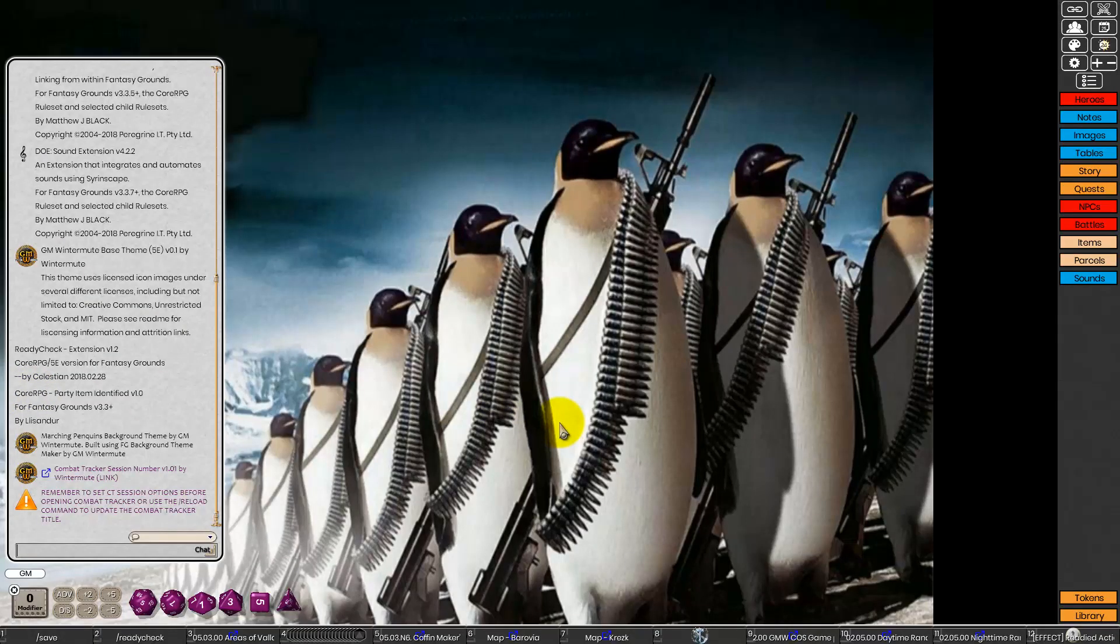And once Fantasy Grounds opens, you will see that the normal theme background has been replaced by, indeed, Marching Penguins.